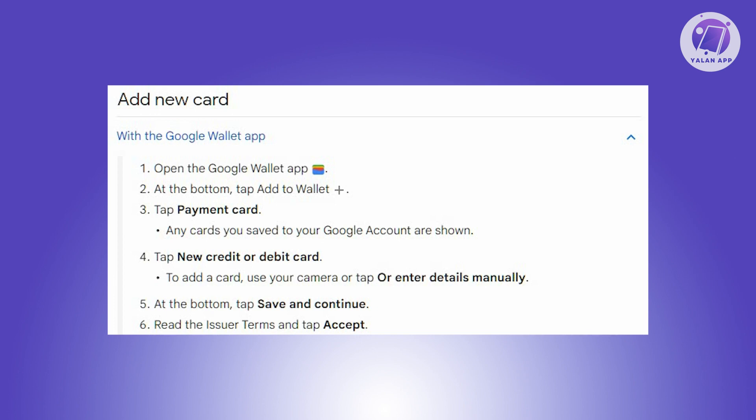This will add your Vanilla Visa card to Google Pay. If this doesn't work, you might need to contact Vanilla Visa card support to resolve the issue. Contact them first if you're having trouble adding your card to Google Pay.